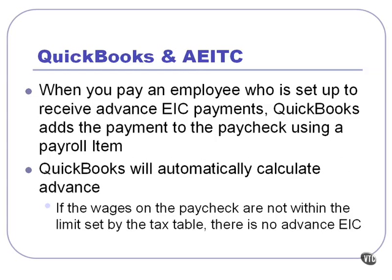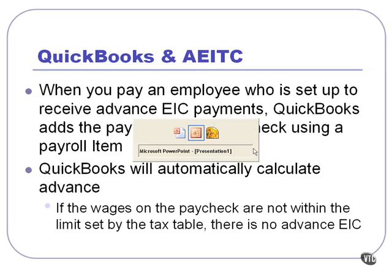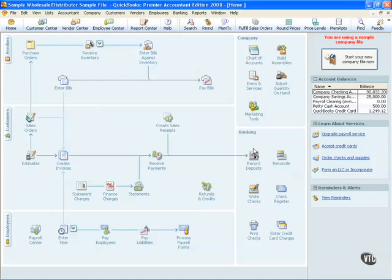QuickBooks helps us with these Advanced Earned Income Tax Credits. QuickBooks will automatically calculate the advance for us. We simply set up the employee, and when we pay the employee, QuickBooks adds the payment to their paycheck. This is done through a payroll item. When you download the tax tables from QuickBooks, it will take care of all of these additions for you. Let's go inside of QuickBooks and see how this system works.